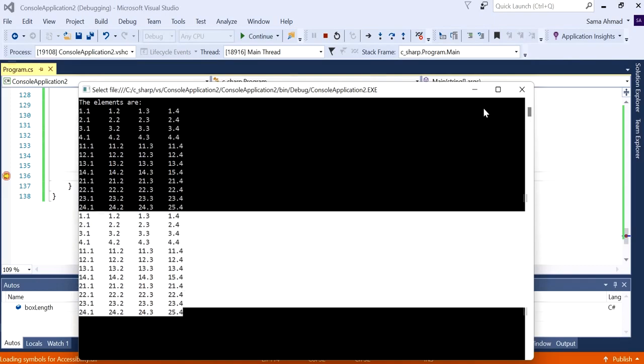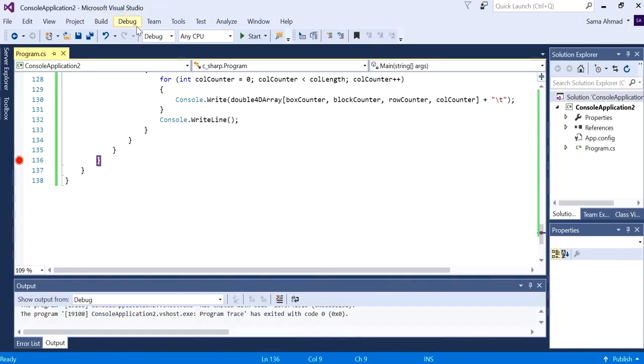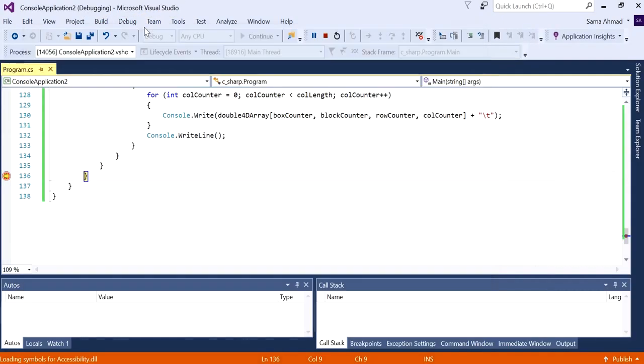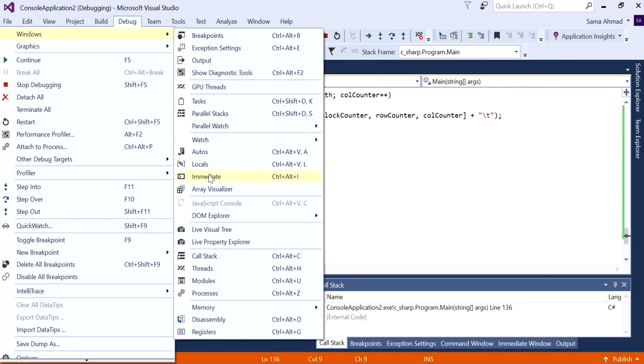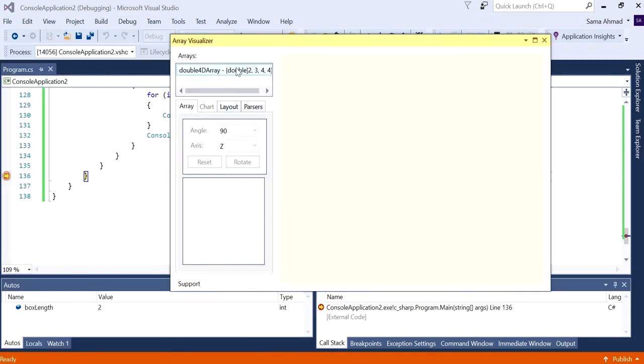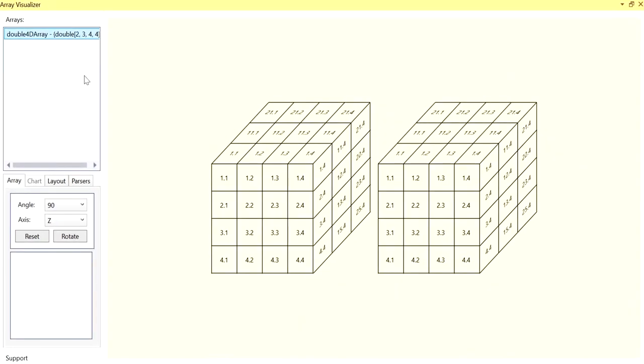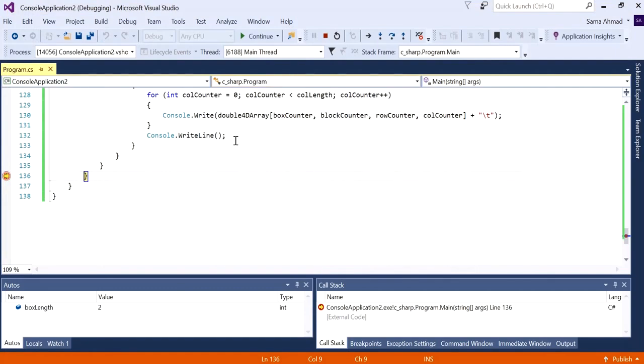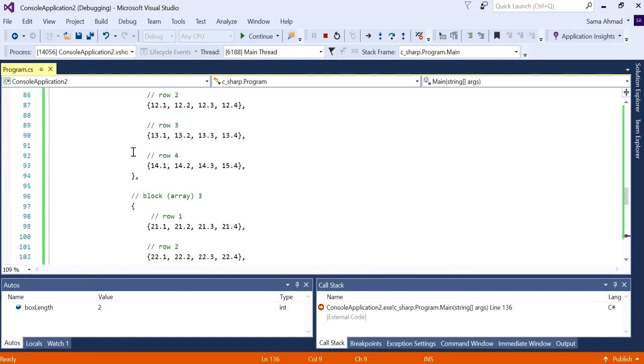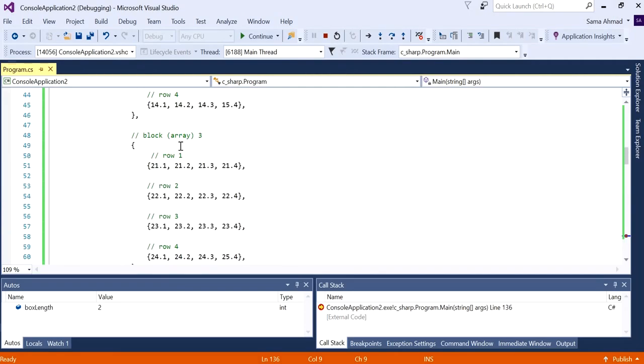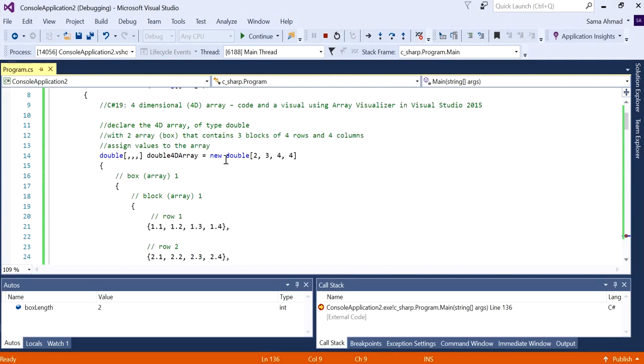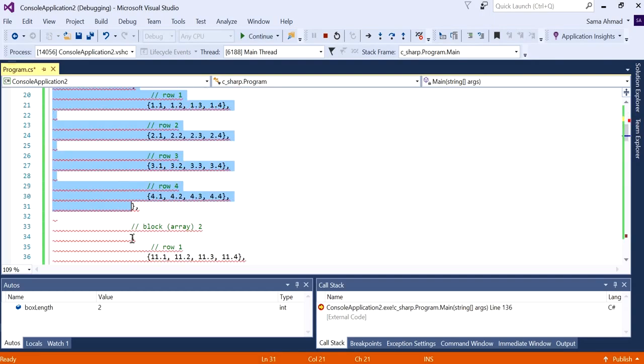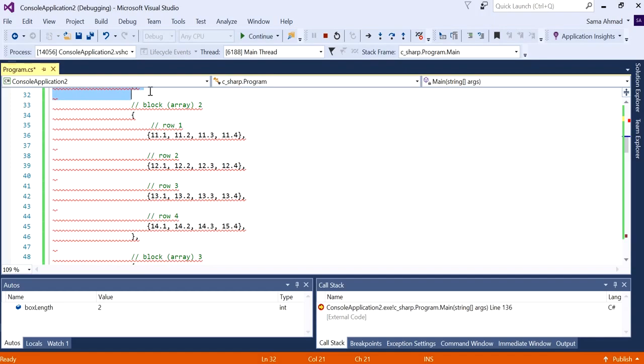And so now we've got, that's side one, that's box one sorry, and that's box two. Let's see this in a visual. Oh, I need to run it again because I kind of closed it without meaning to do that. And click on array visualizer, click on the array, and now we've got box one and box two. And we can add a third box.